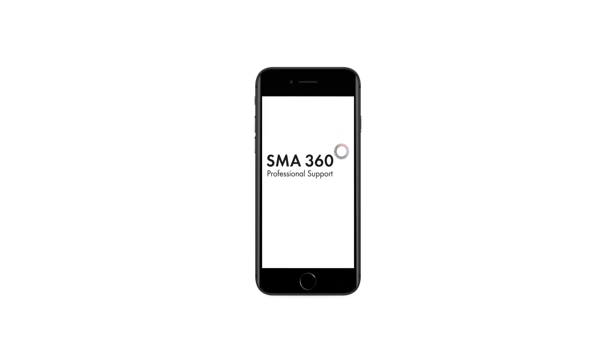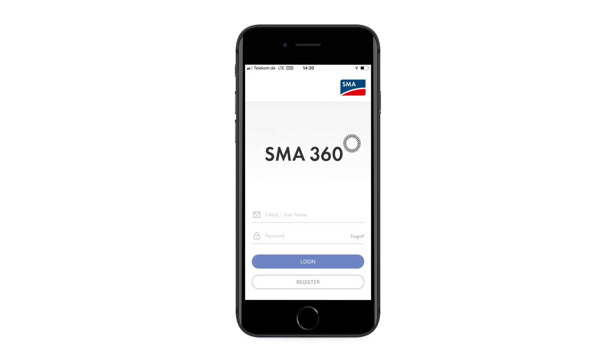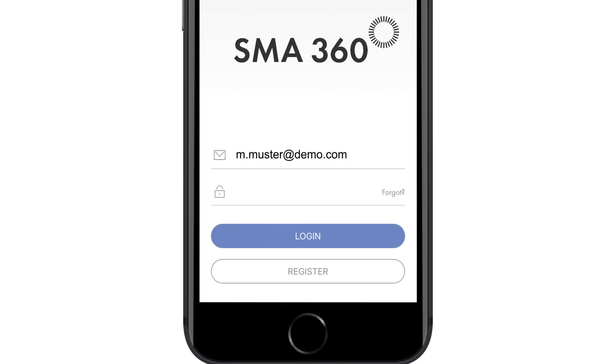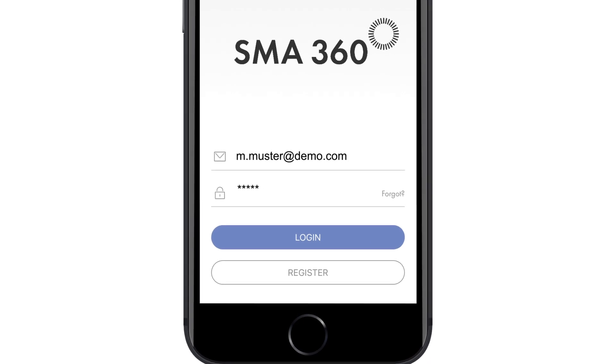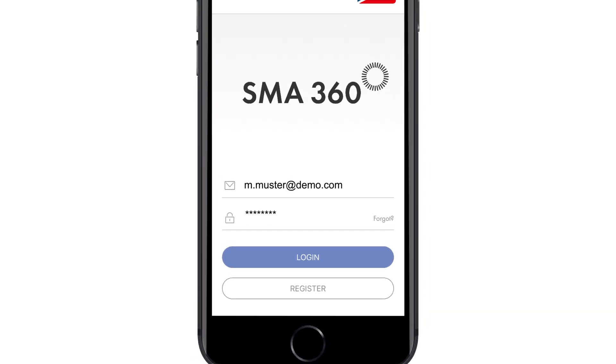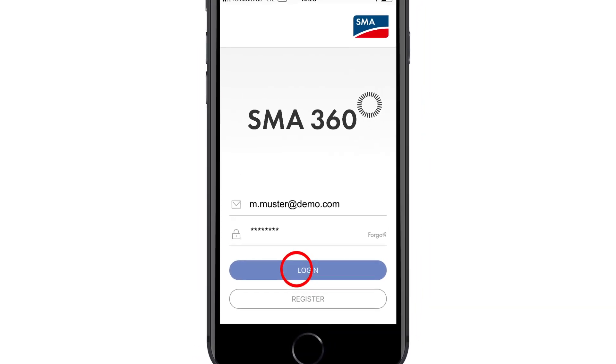Welcome to another clip on the SMA360 app for PV professionals. In this video, I'd like to quickly explain how to analyze faults.